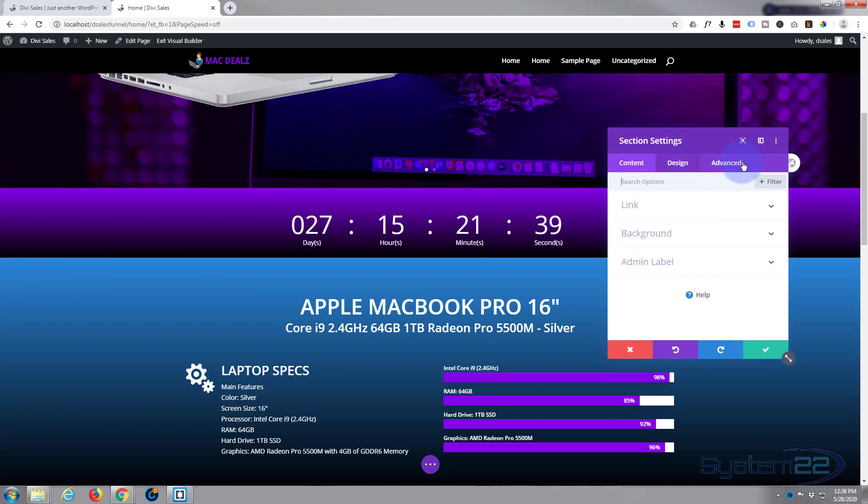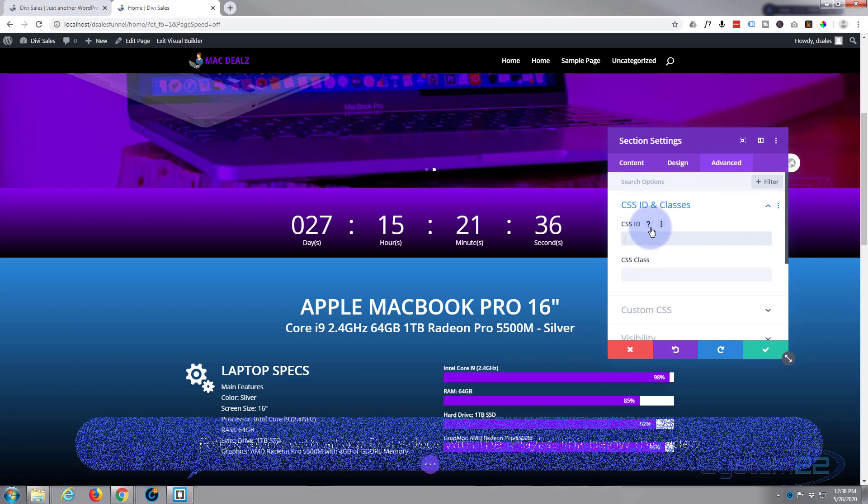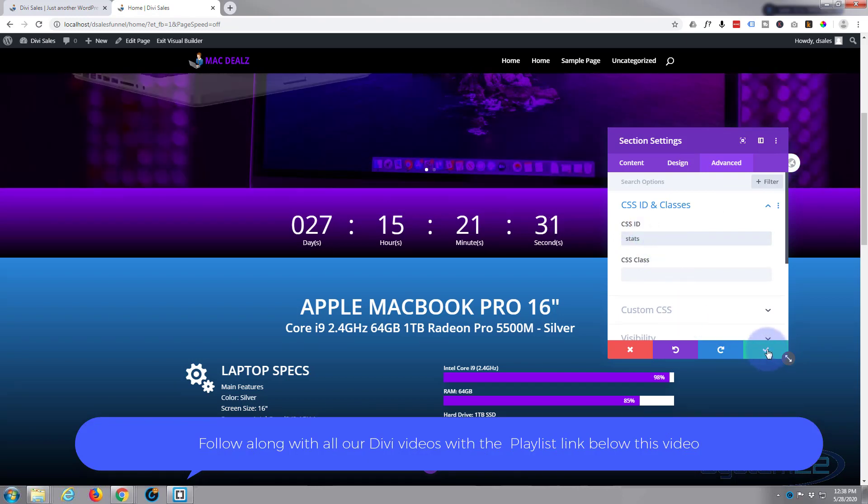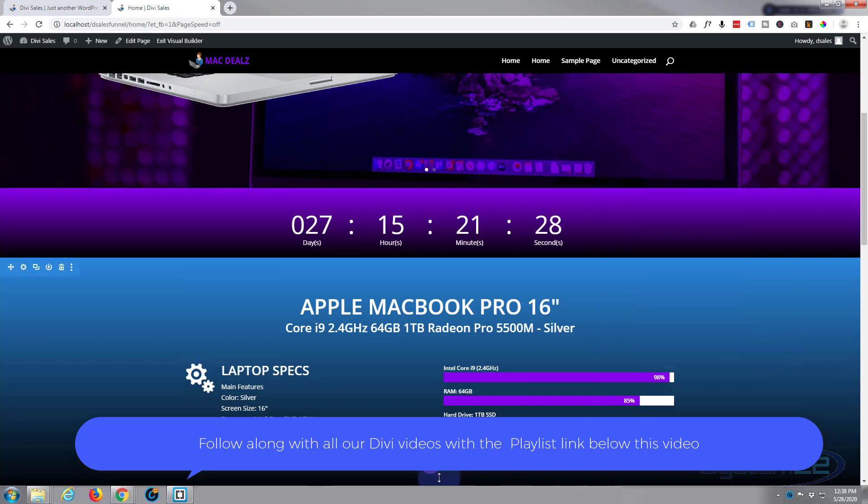Let's go up to our next section. I'll call this one stats. Advanced CSS ID and classes, stats. That's great. Okay, and now to demonstrate how this is actually going to work.